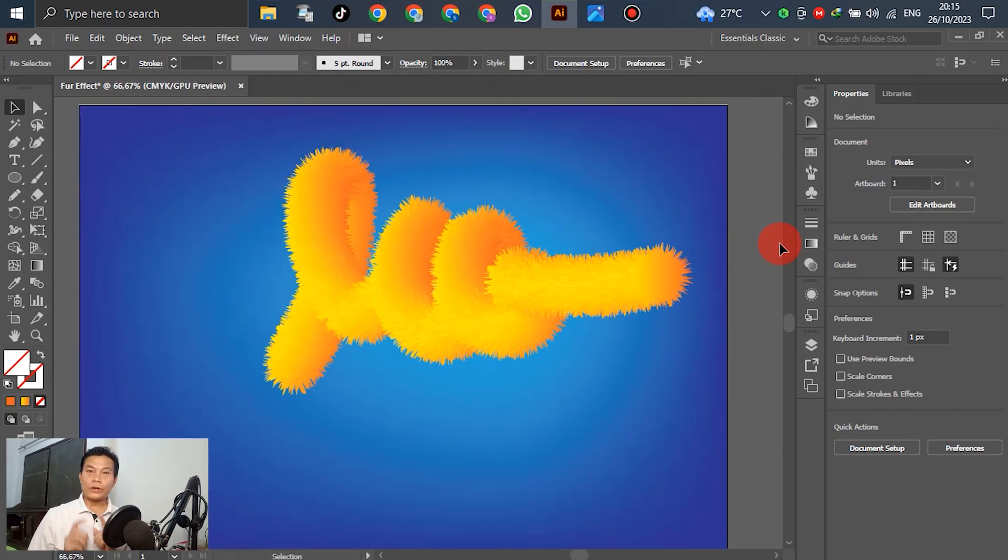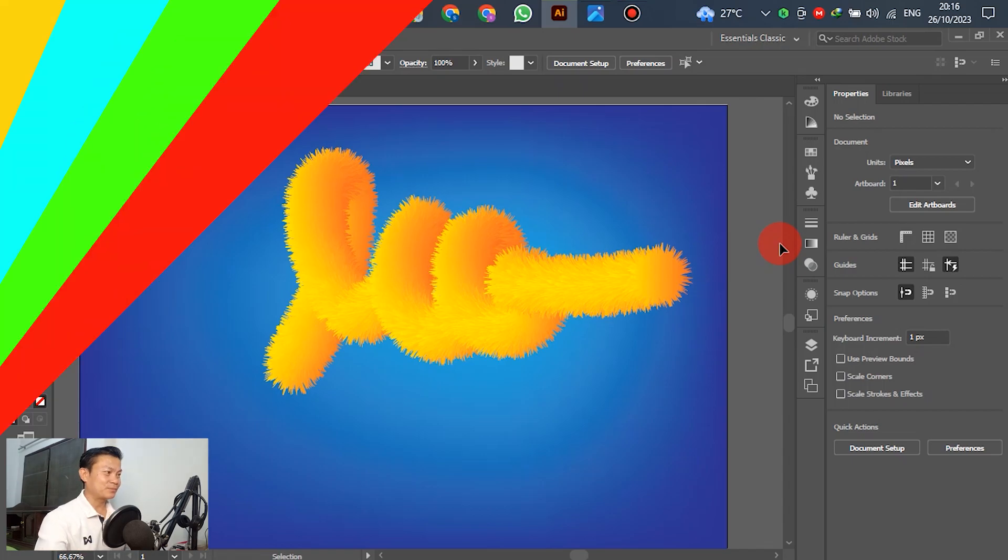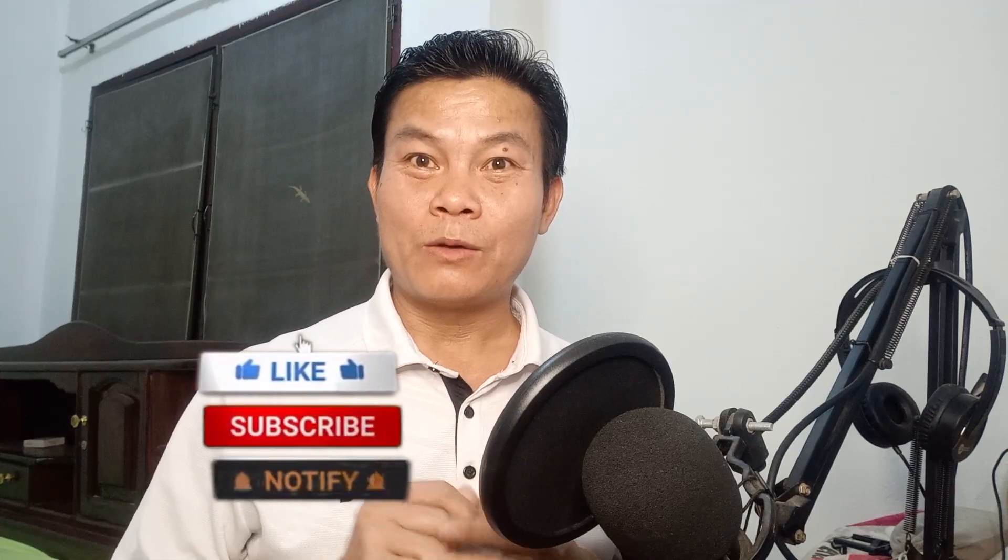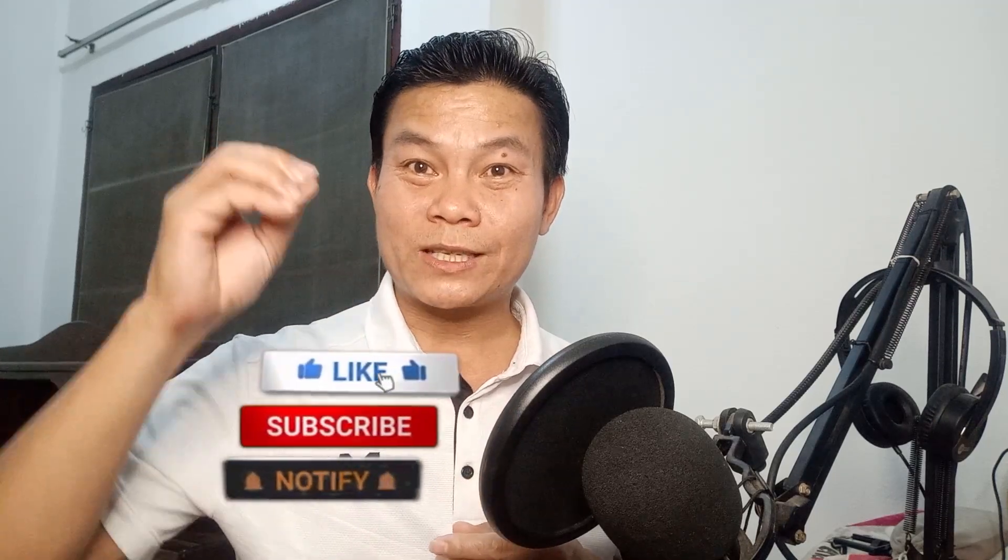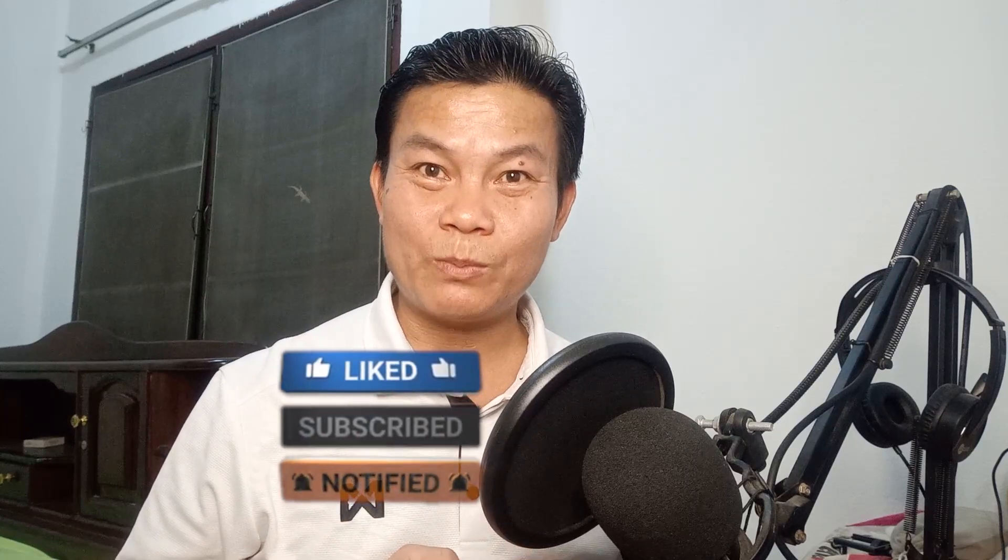Right now the signature has become a realistic fur effect. That's all. I hope this tutorial is useful for you on how to create a realistic fur effect by using Adobe Illustrator. Please don't forget to like, subscribe, and click the button. You will receive notifications whenever I upload a video to my YouTube channel. Thank you very much for watching. See you next time. Bye-bye.